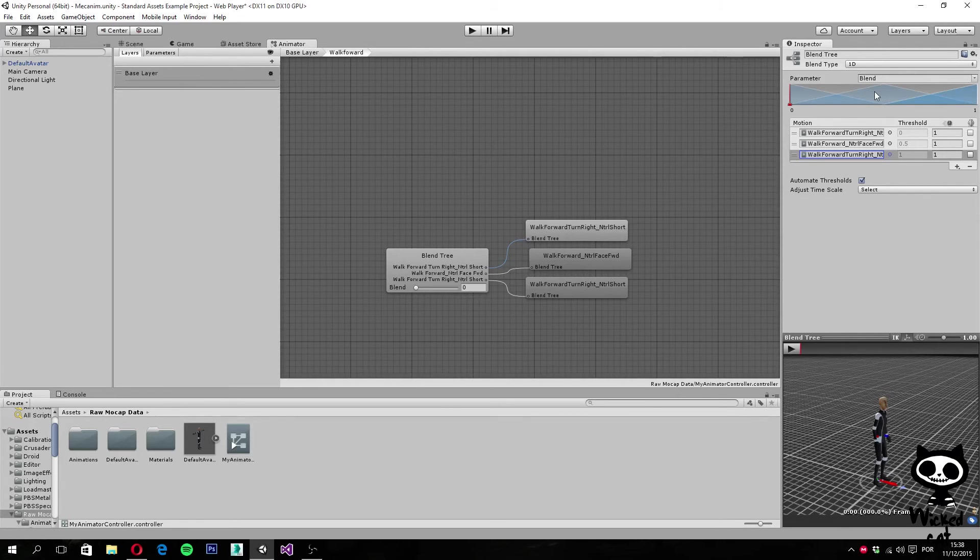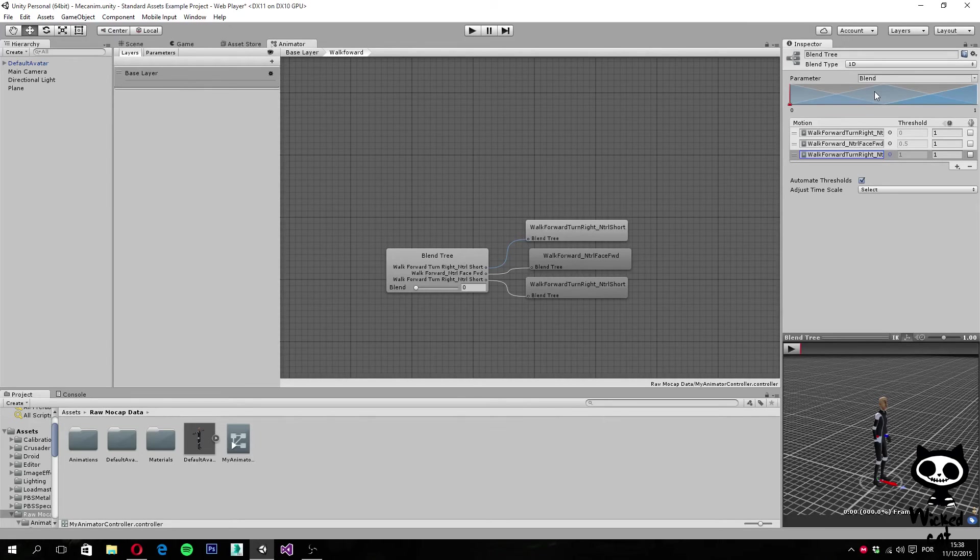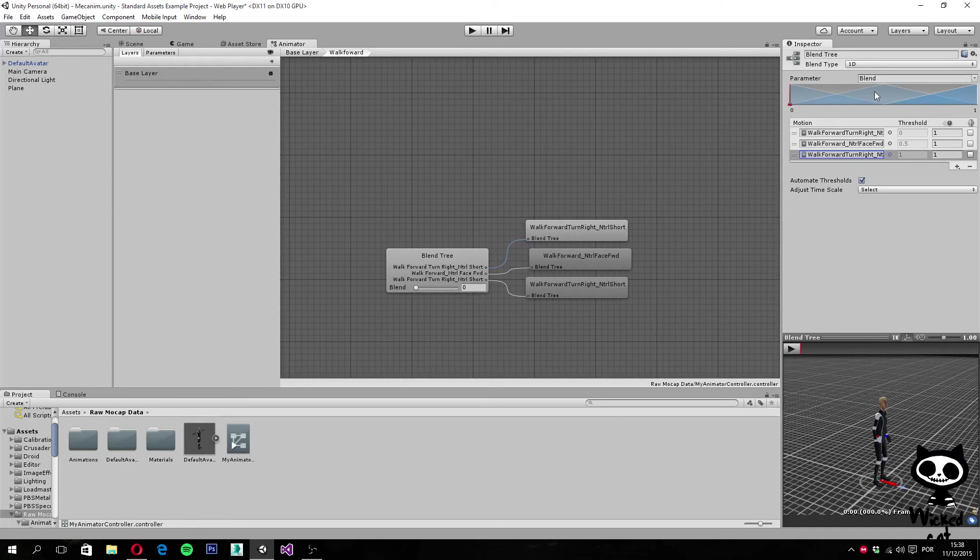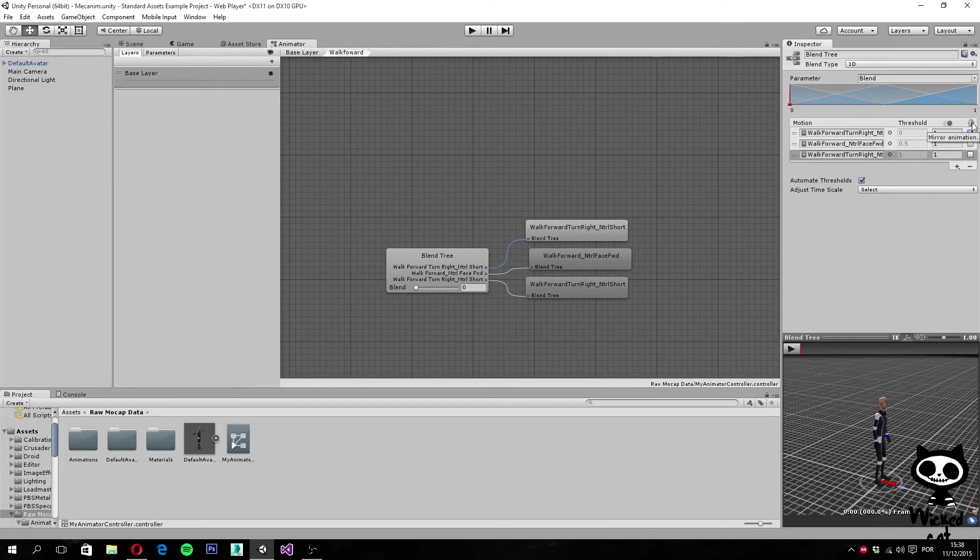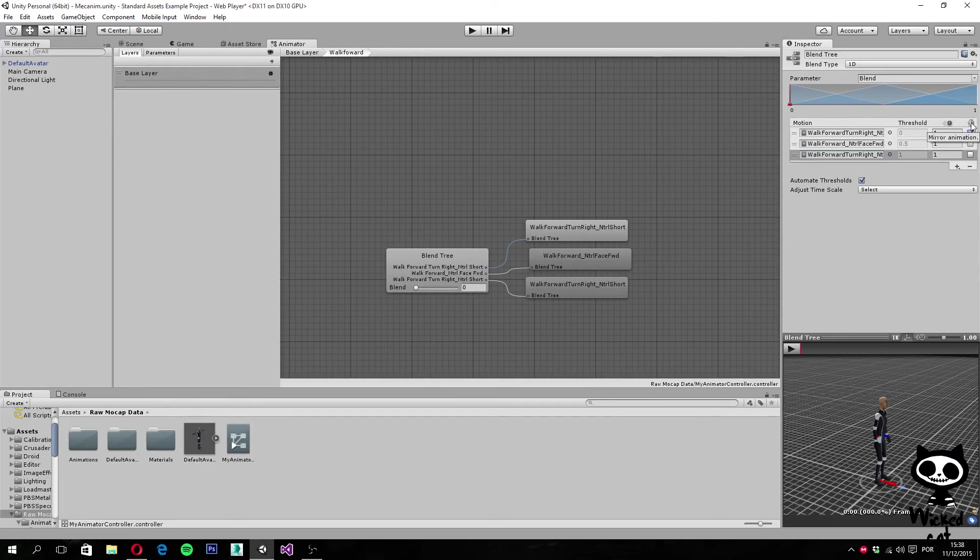You probably noticed that we had two animations of turning to the right. But, we actually want the first one to turn to the left. How can we solve this? Well, we simply check this field here, that will mirror the animation. This way, instead of turning to the right, the animation will turn to the left.